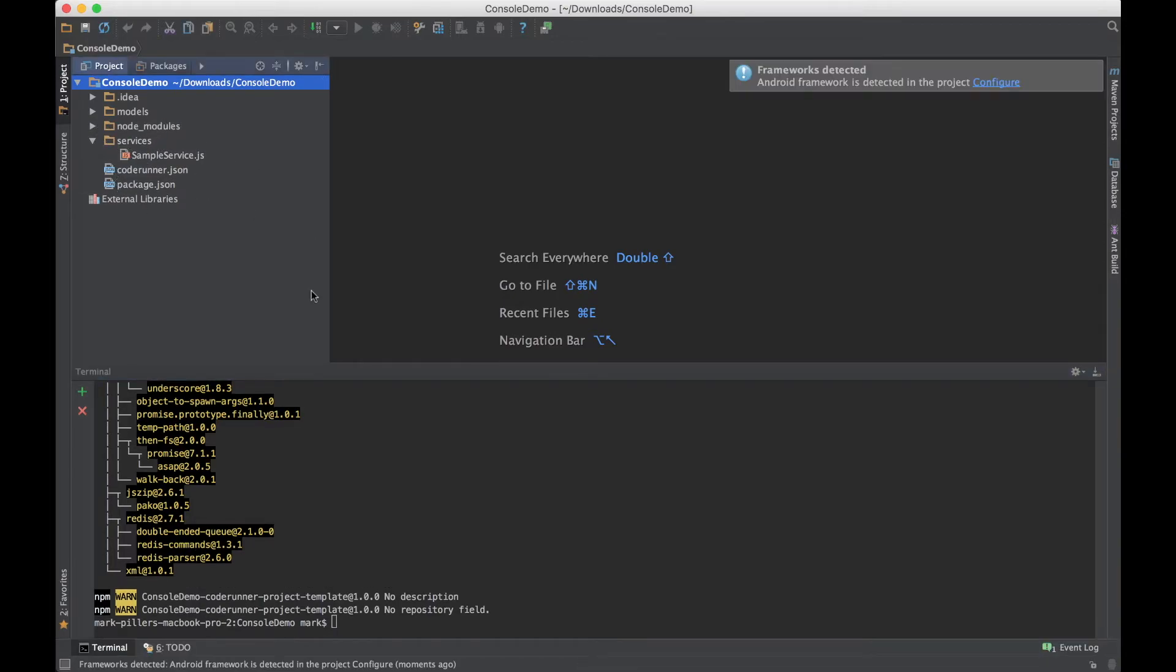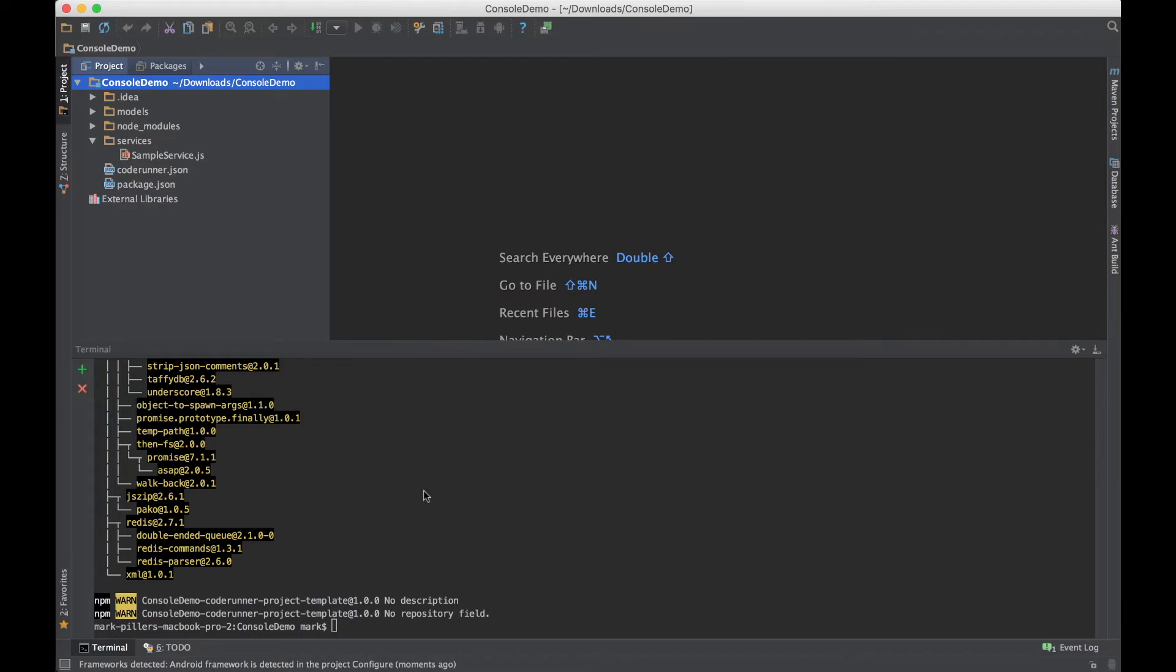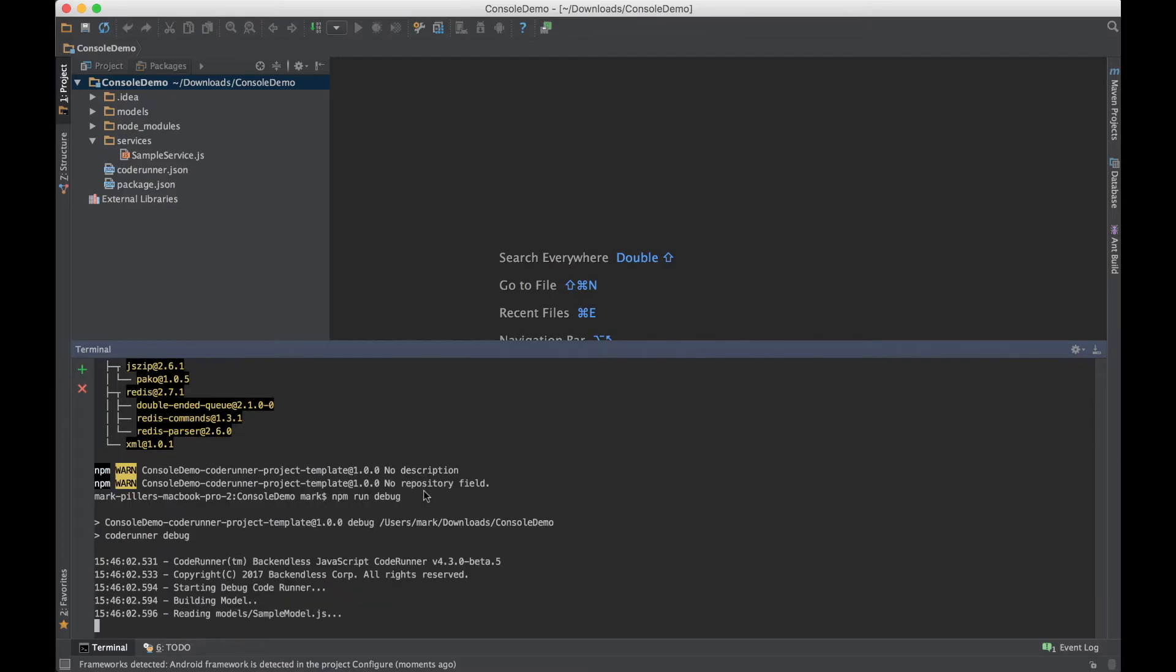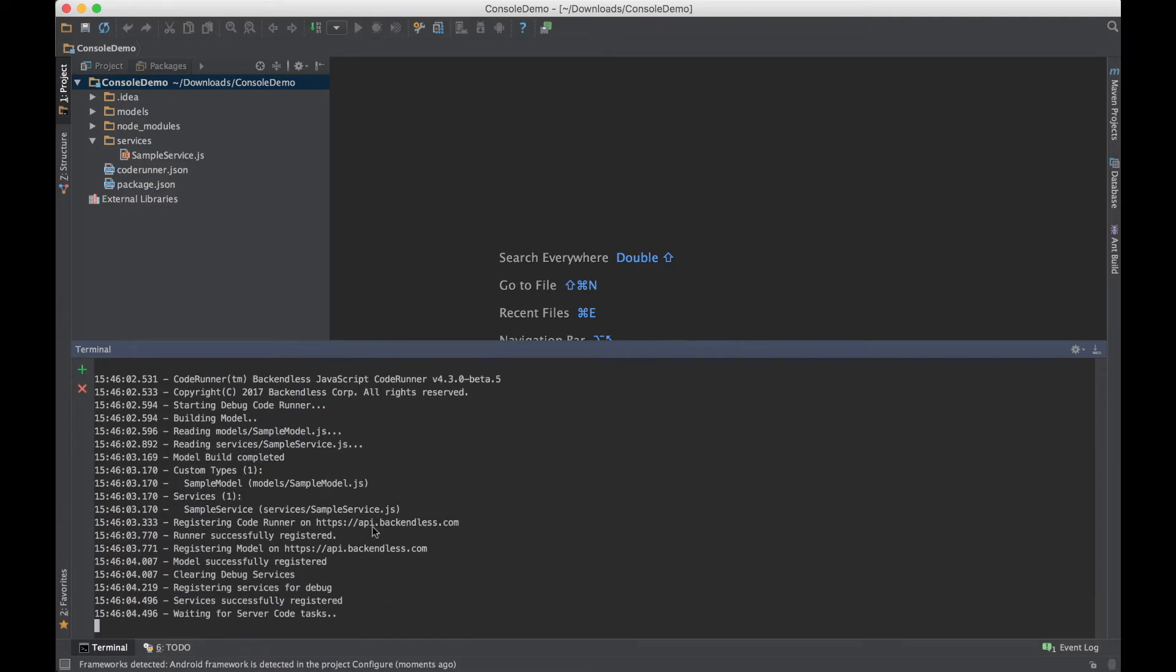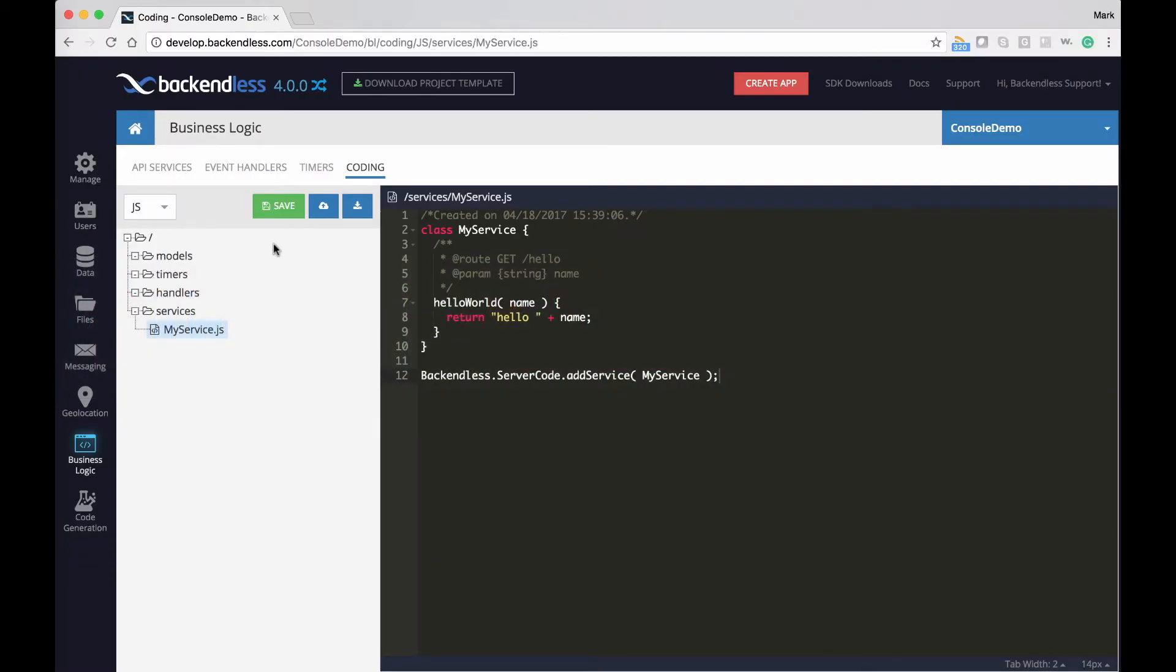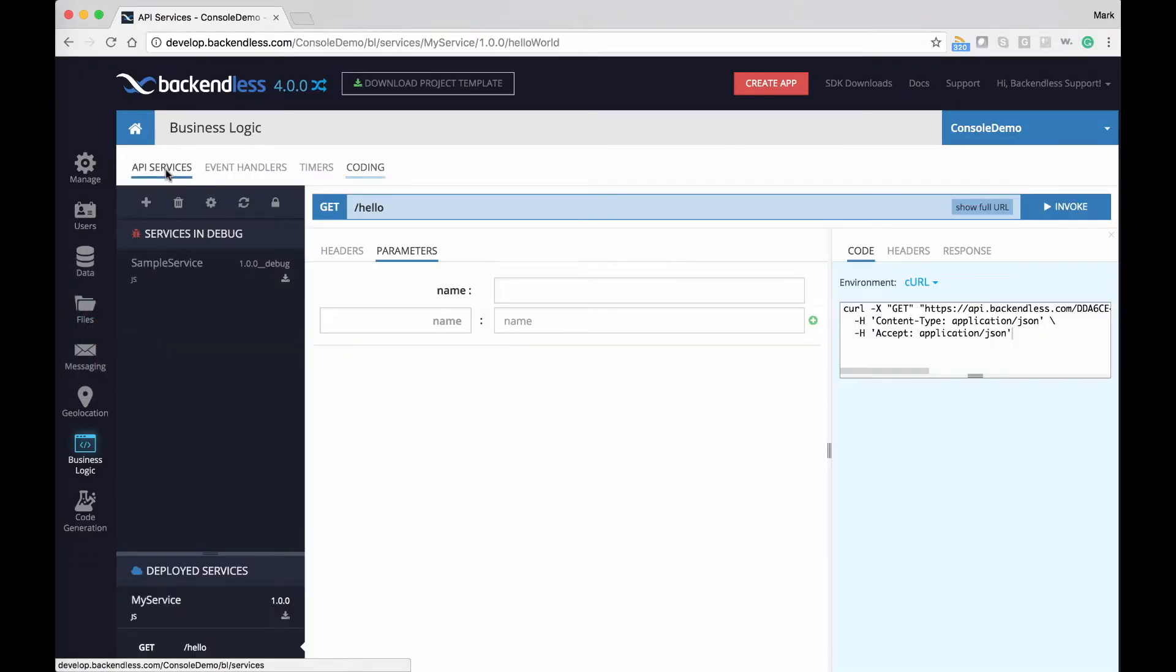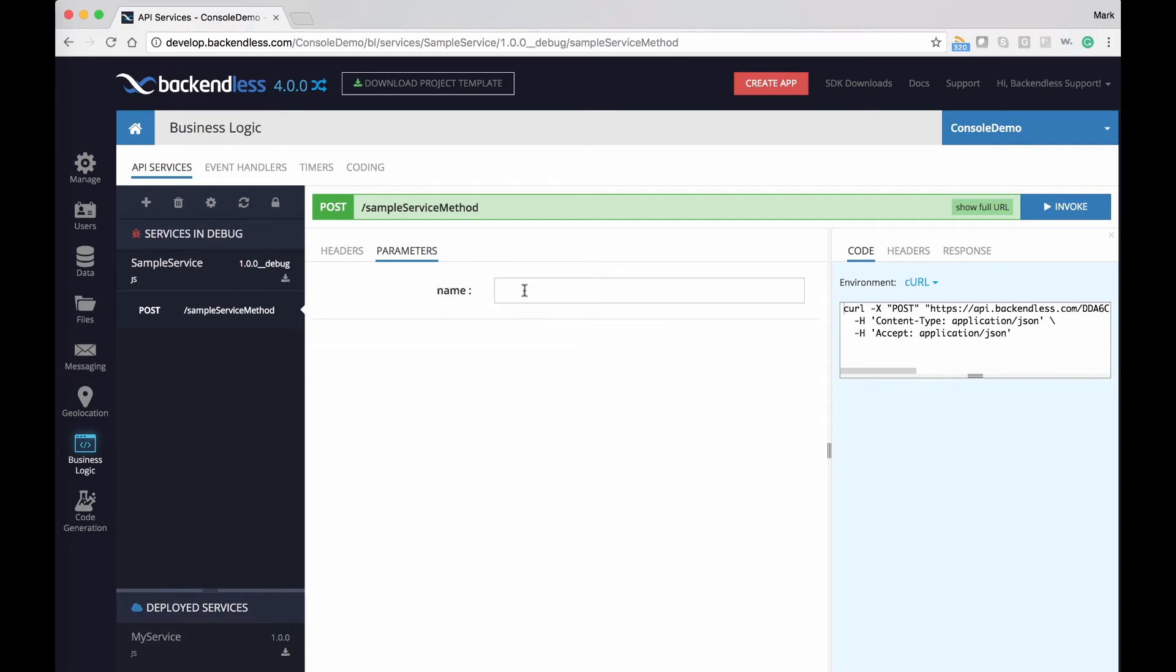And I should also note that the project that you have downloaded as a template is automatically pre-configured to work with your backend. And it also includes a sample service as a part of this project. And what that sample service does is whenever you invoke it, it will actually save an object in the Backendless data table, in the Backendless database. To see how it works, type in npm run debug. That starts the service locally on my computer but registers it in Backendless. In fact, if I go here, we see that the sample service is right there and the version number has this underscore underscore debug, and this label indicates that this is a service in debug.